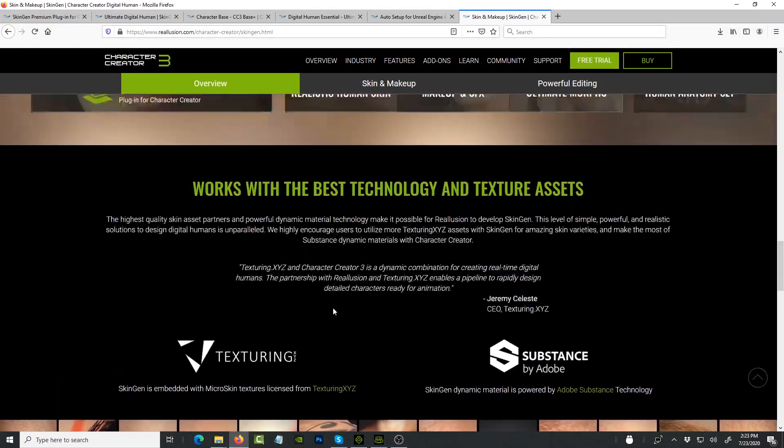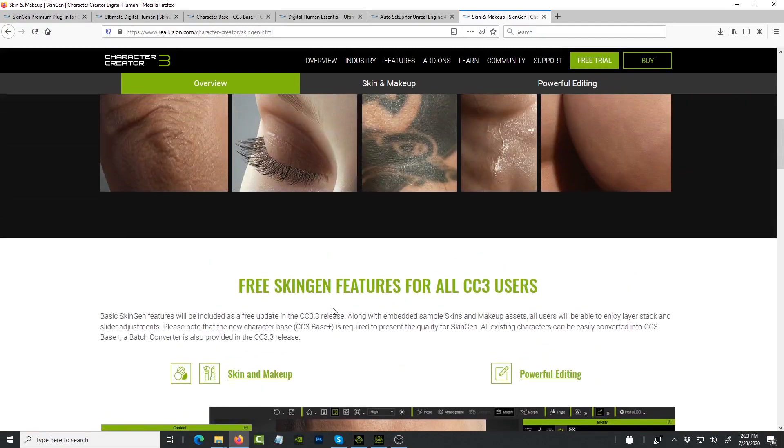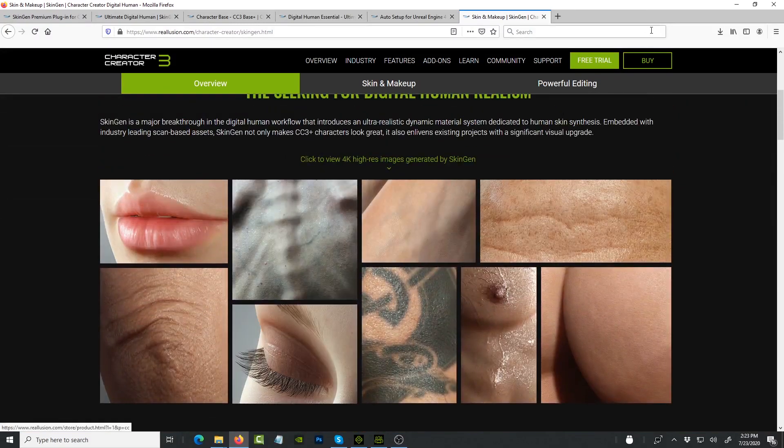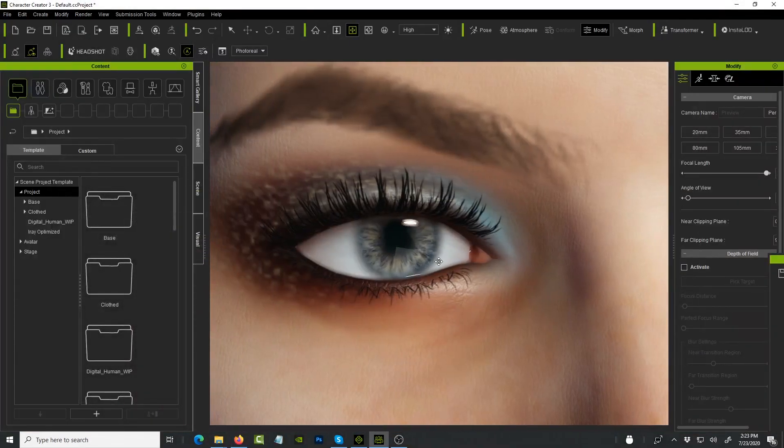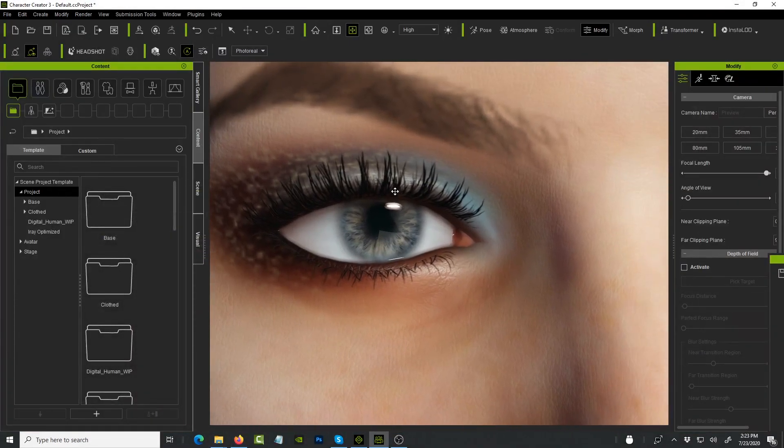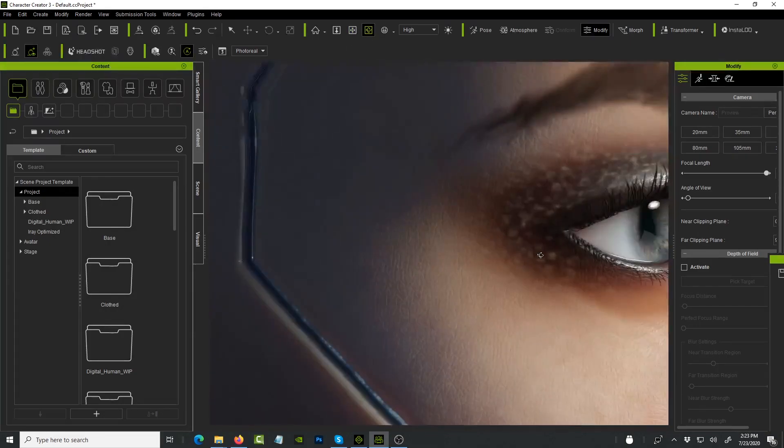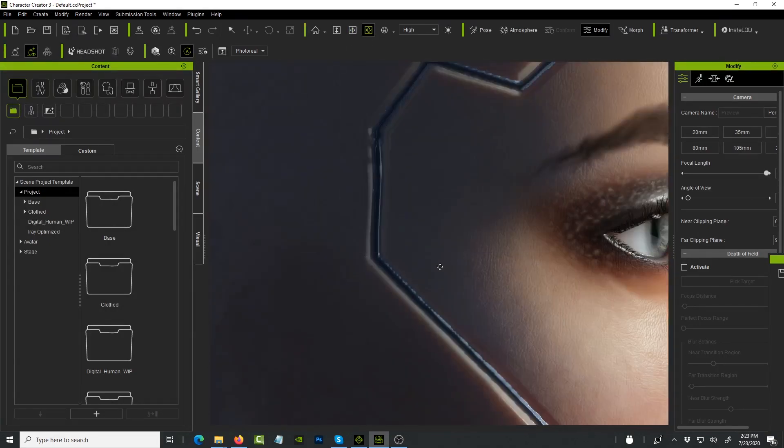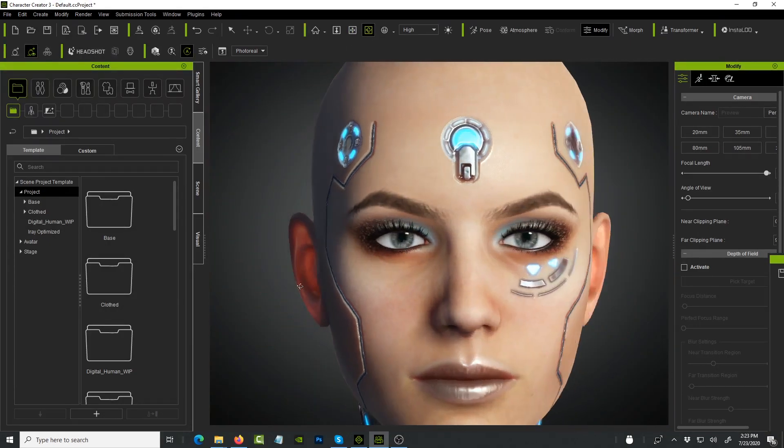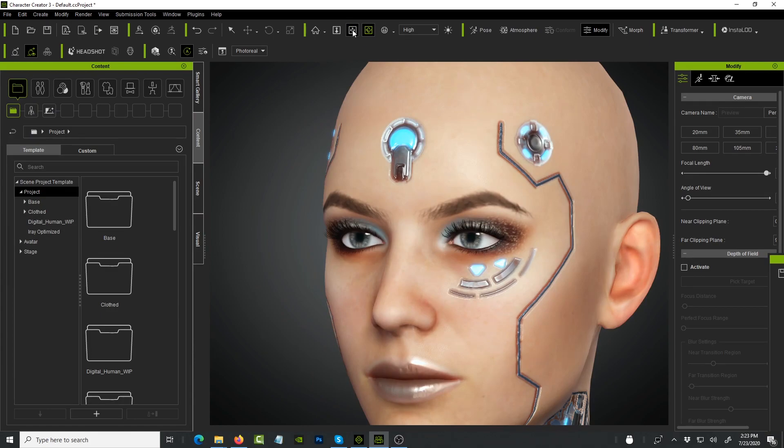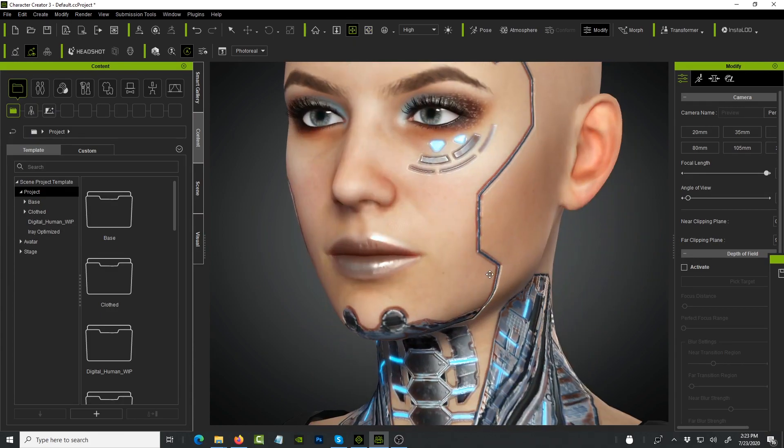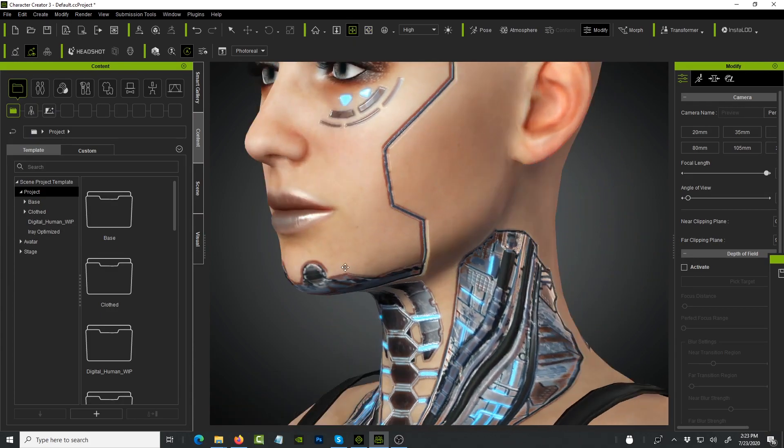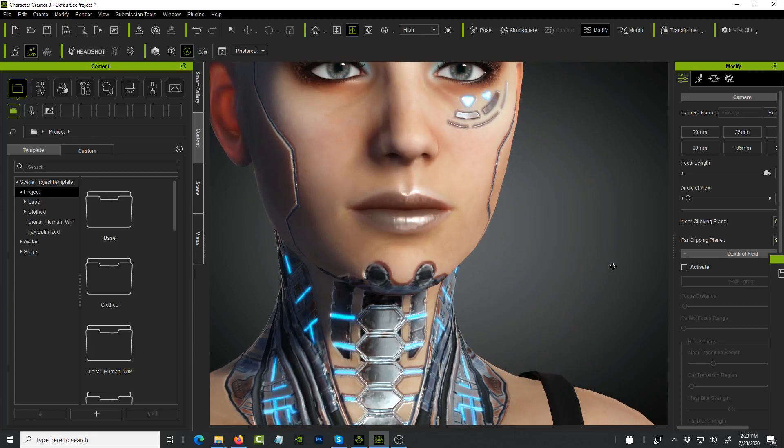It really is as good as the images look. Here we are on the website, so what you see is actually what you're gonna get in Character Creator 3. This is my first impression, and as I dig deeper I'll be able to share more about the different features and how you're able to customize all these.